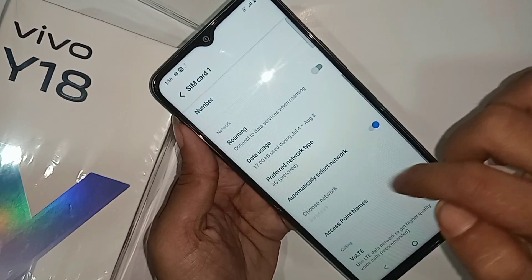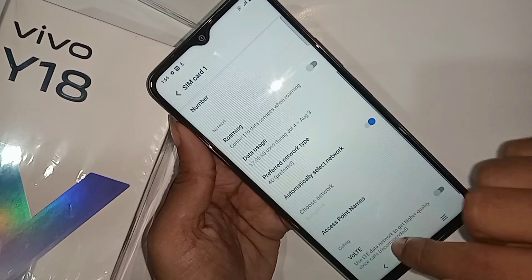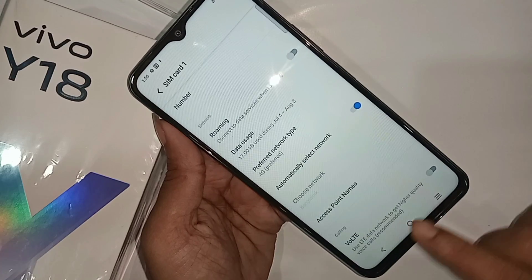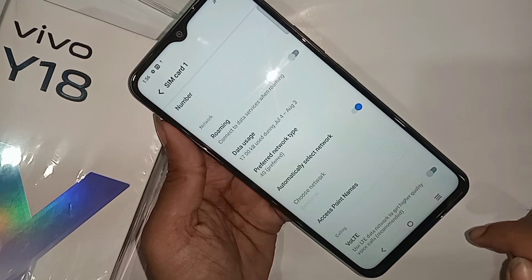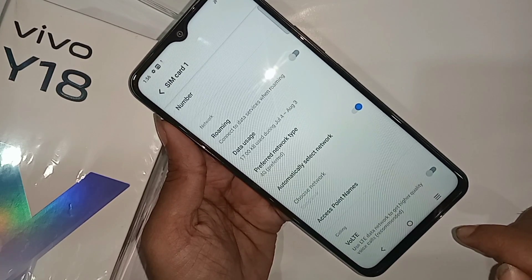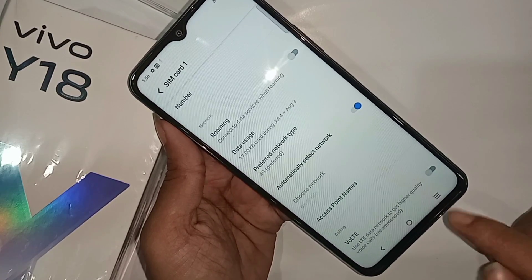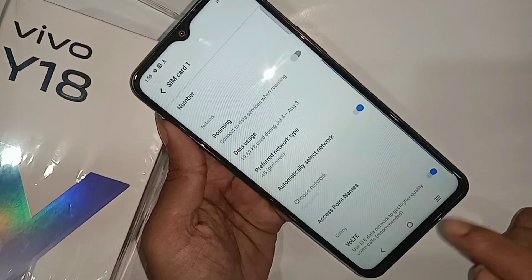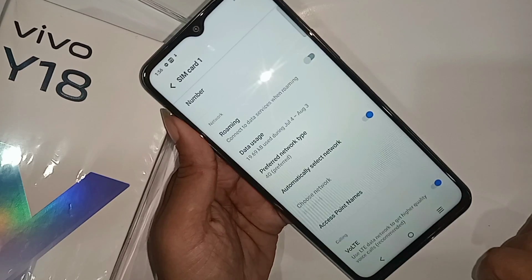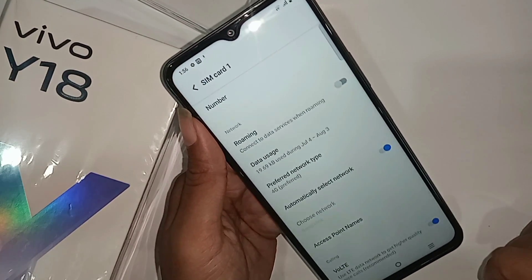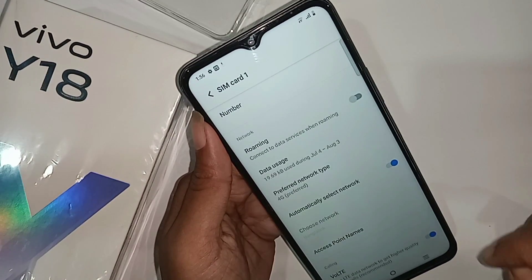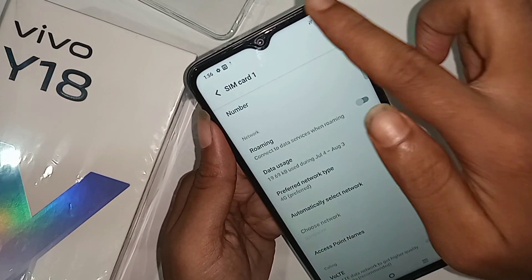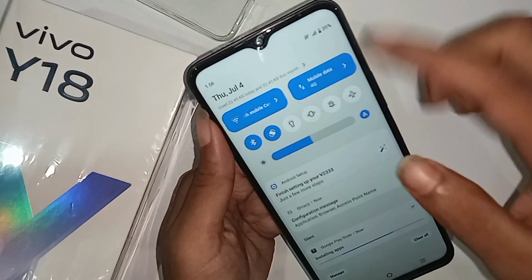And you can see an option called VoLTE calls. Just turn on this option — VoLTE calls — to enable your phone's 4G plus network and enable VoLTE service on the Vivo Y18 phone. If you like this video, please subscribe to my channel.